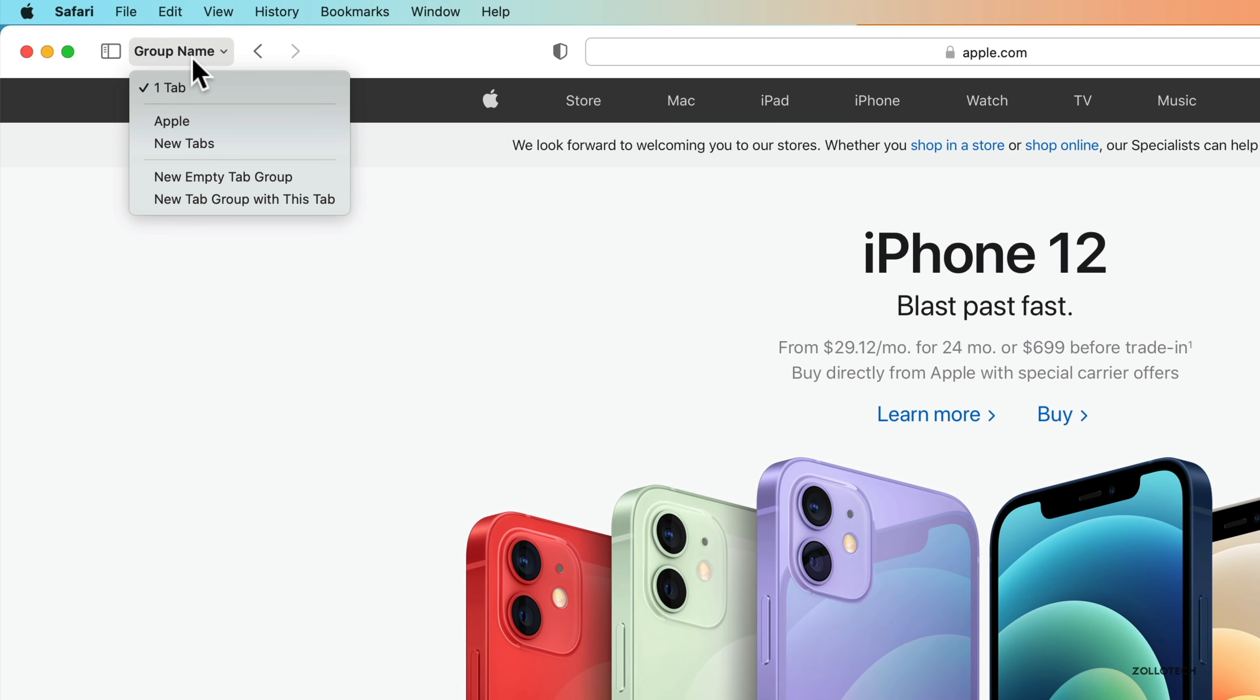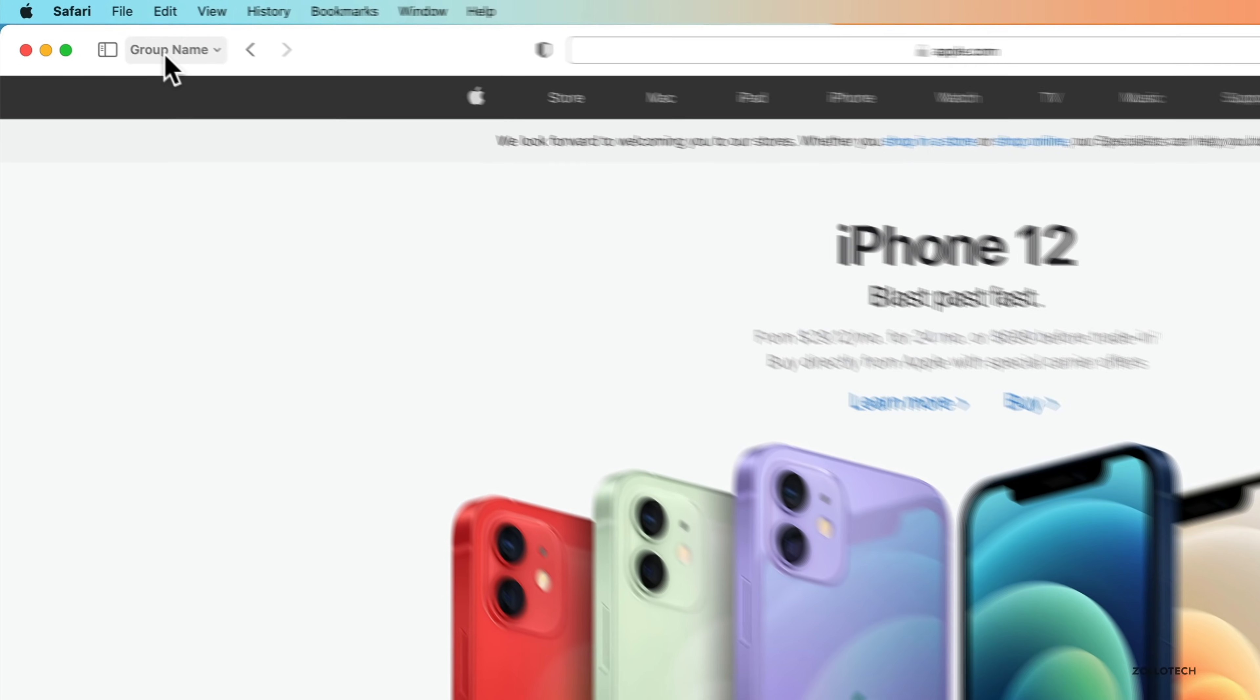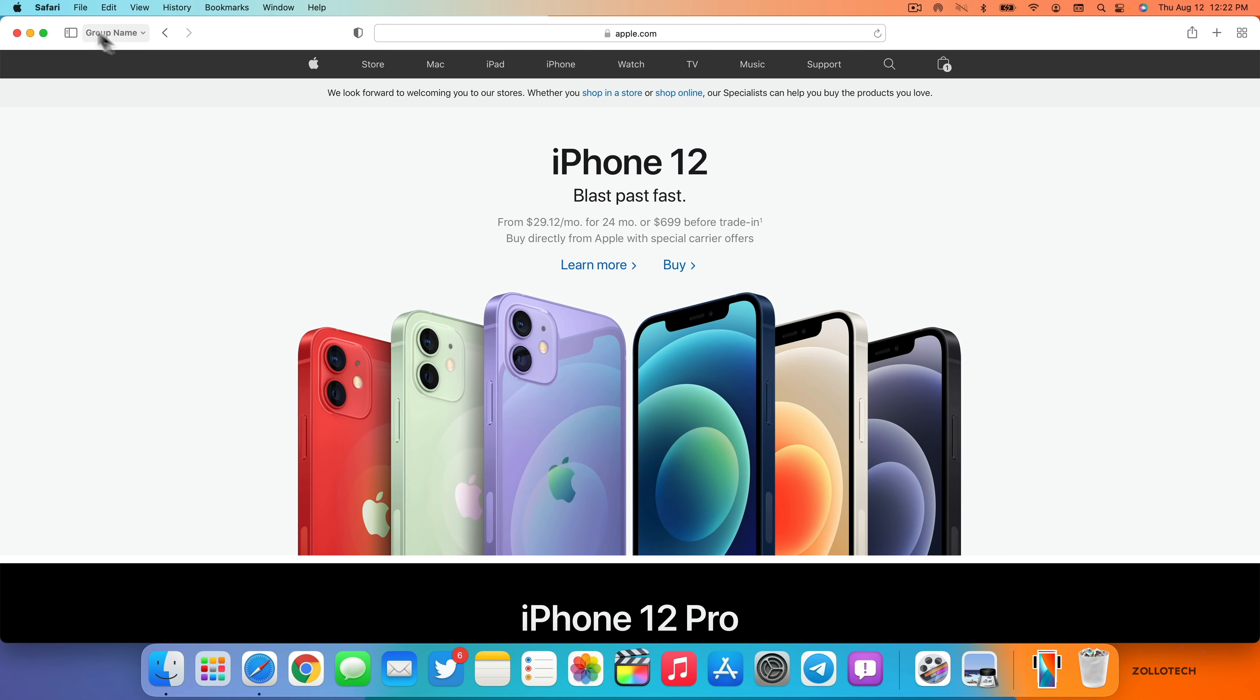So if you have some tabbed groups, you'll have the word group name. I did not have this before. So this is new for me. Let me know if you've seen this before.